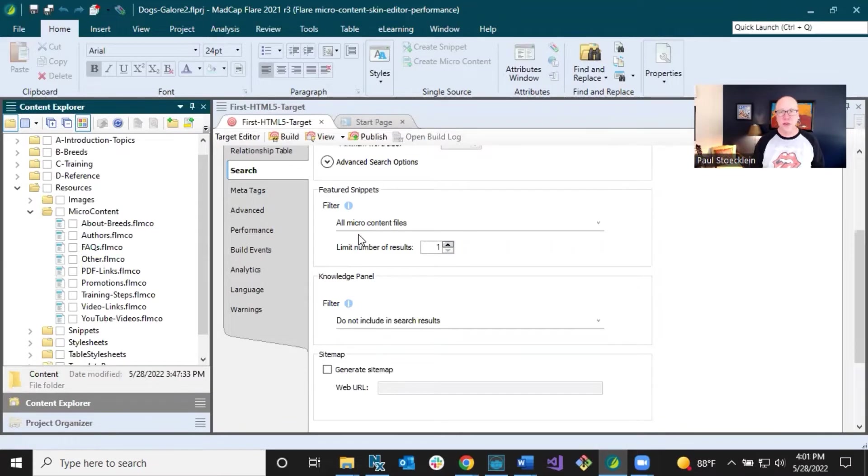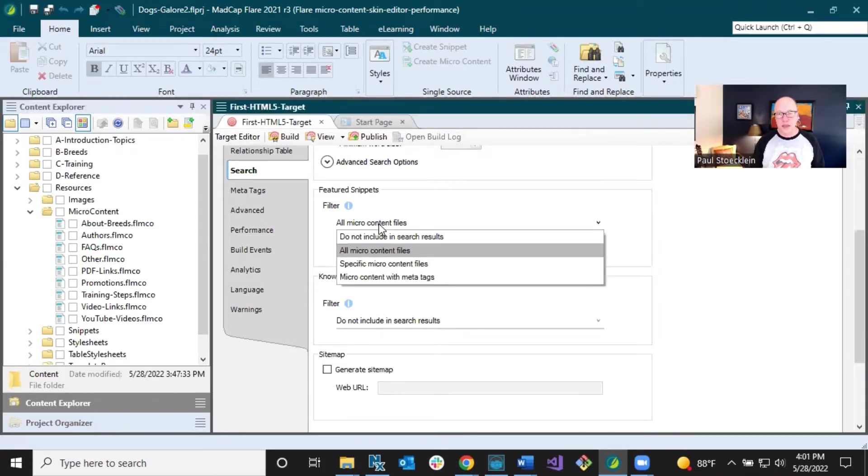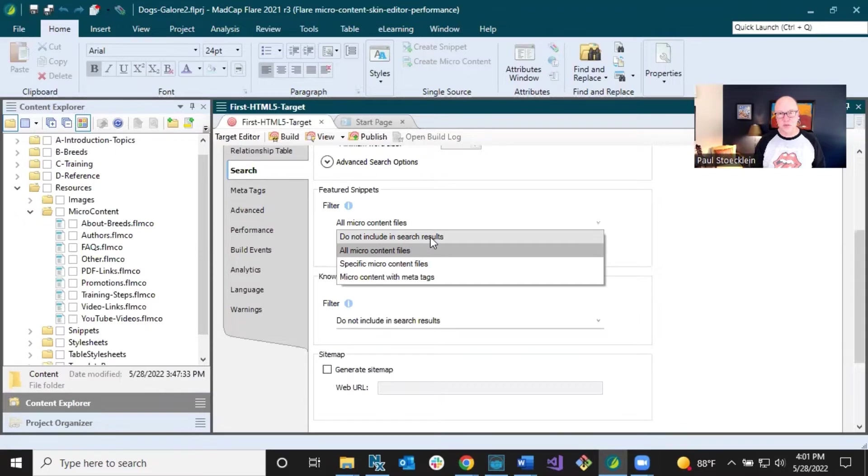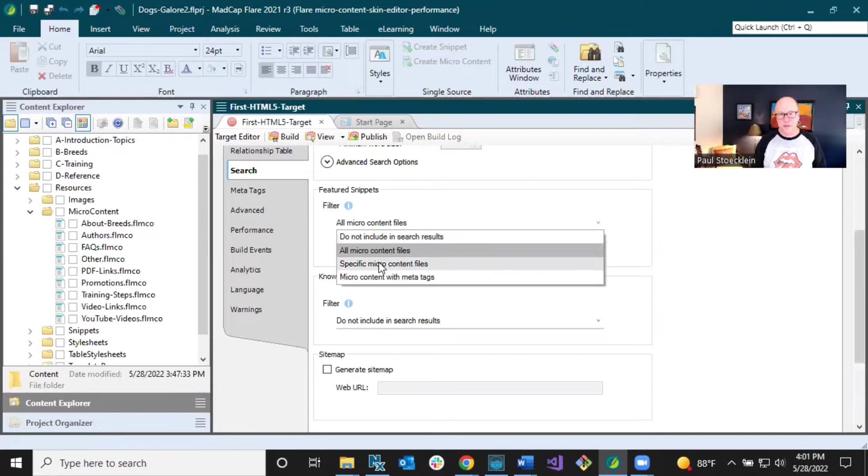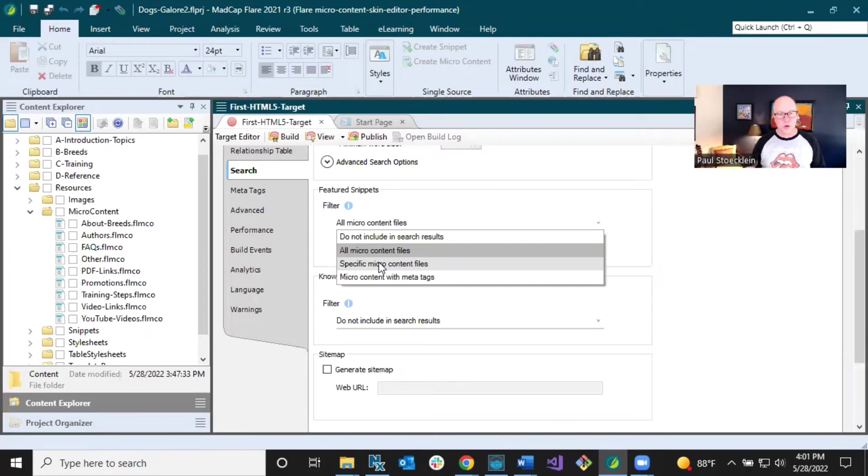But what you can do is click this filter and you can change that. You can tell Flare not to include any of my micro content files in the search results if you don't want to use that featured snippets area. Or you can select specific micro content files. That's why I suggested when you are creating your micro content files to organize them, to group them into different micro content files. So when you get to this point, it's going to make it much easier to direct things where you want it to go.